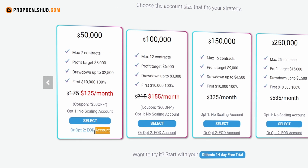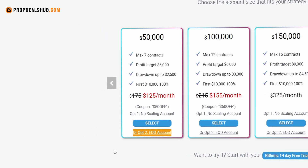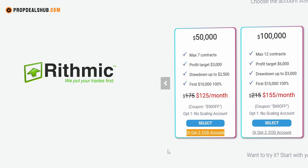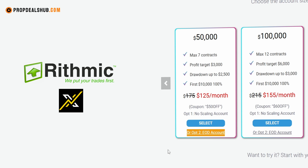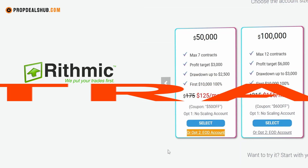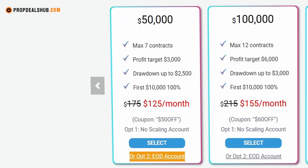Next, you need to decide which platform connection you want to use: Rhythmic or Project X. In this walkthrough we'll use Rhythmic with NinjaTrader, but remember Bulinox accounts also work with other Rhythmic-supported platforms like Quantower. We are going to select the $50,000 account.